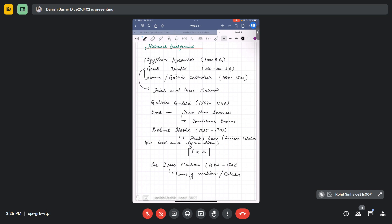After Newton came John Bernoulli, 1667 to 1748. He put forward the principle of virtual work, which we will be studying. The principle of virtual work is included in Structural Analysis 2 rather than Structural Analysis 1. His contribution was the principle of virtual work.